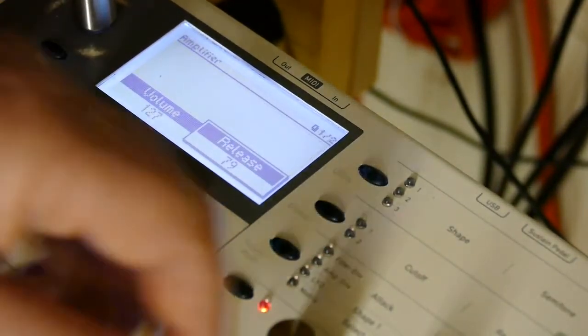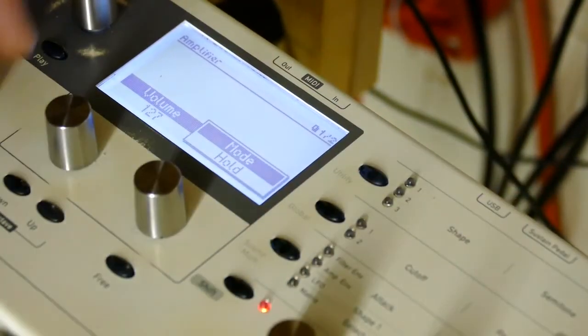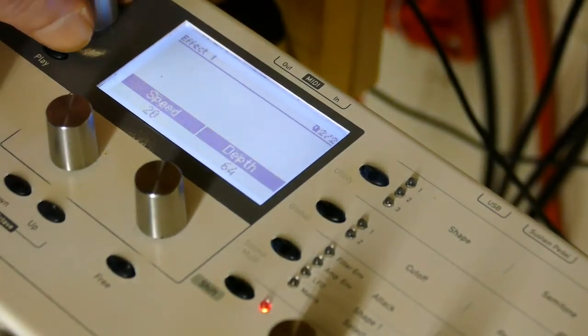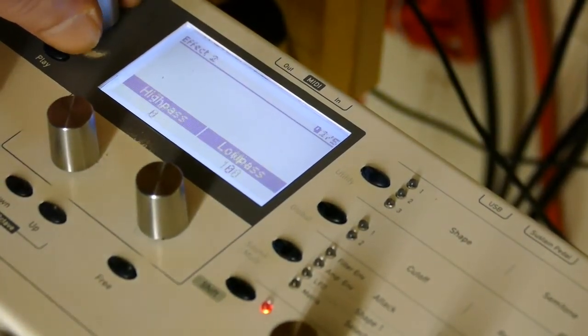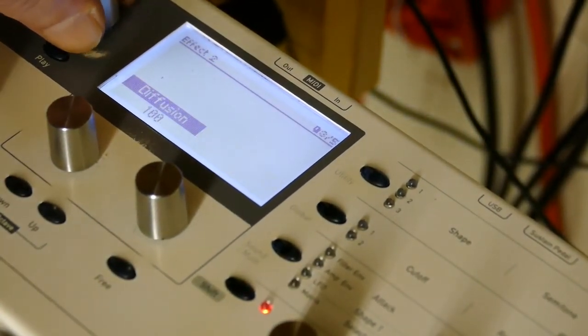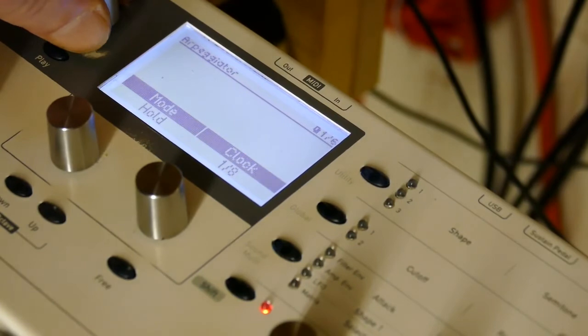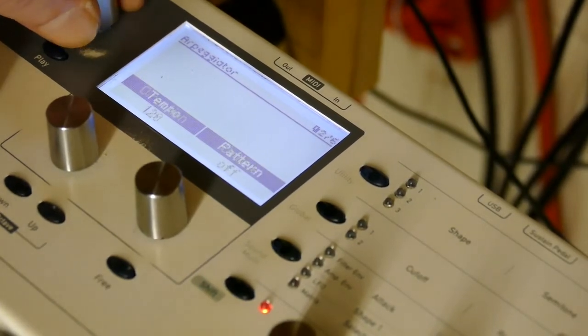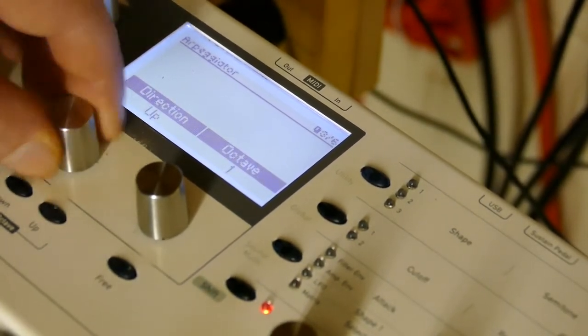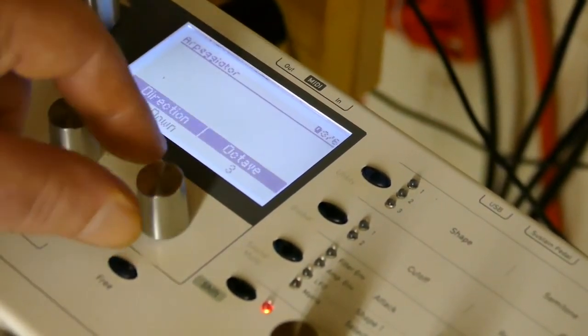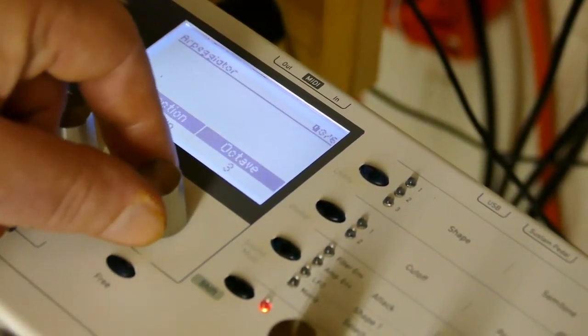Let's throw the arpeggiator on. Direction alt down, octave three.